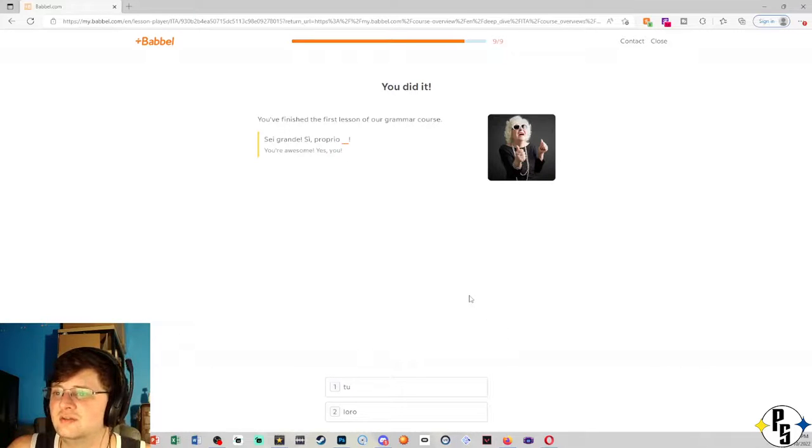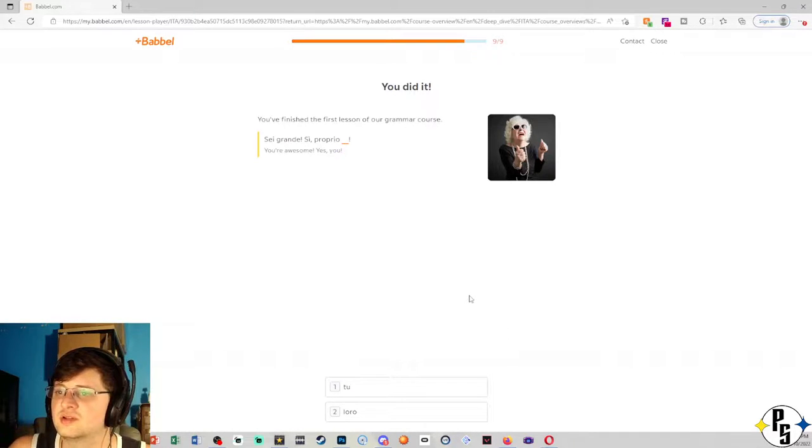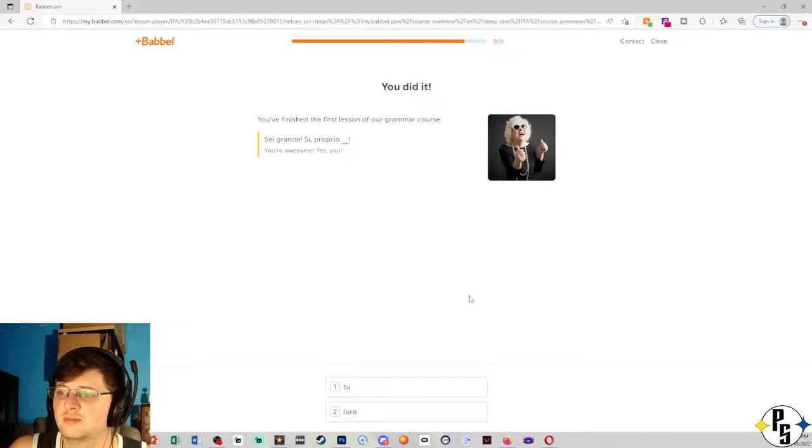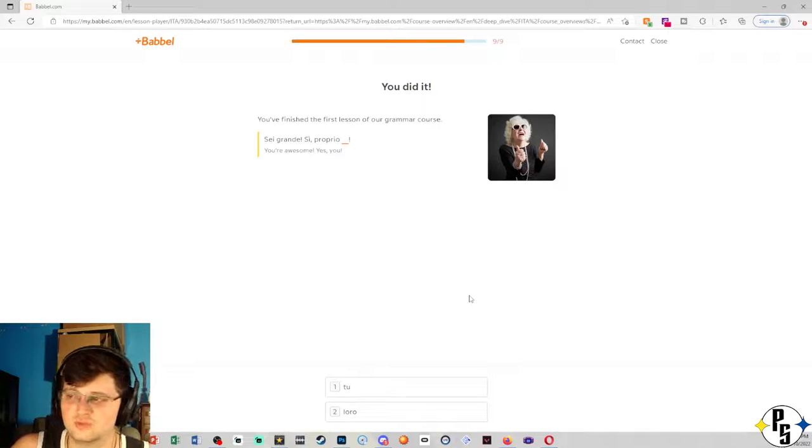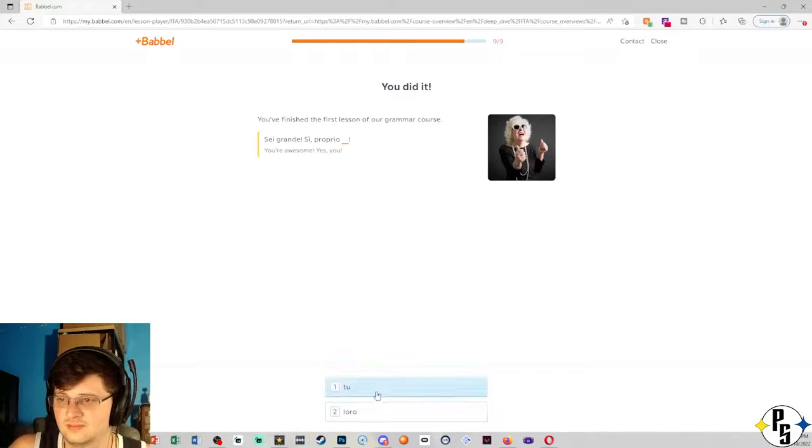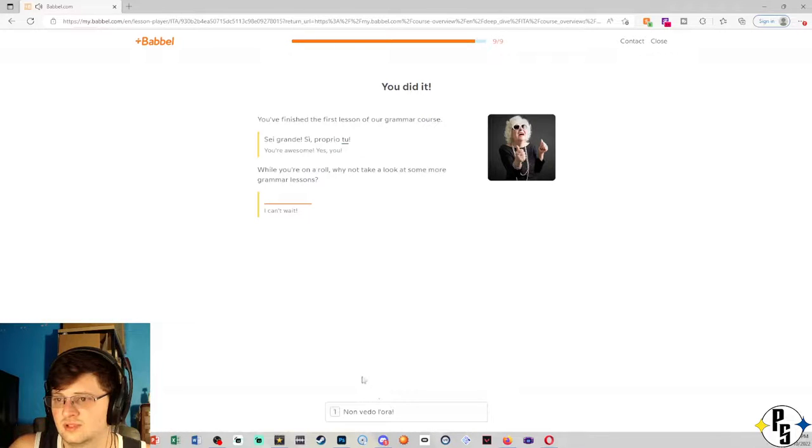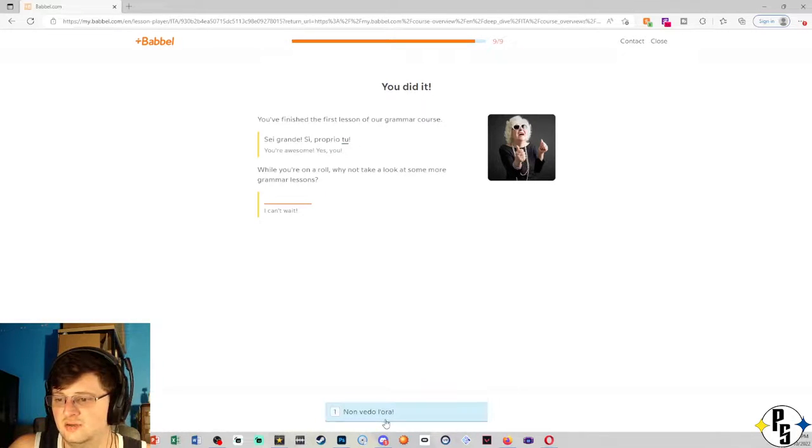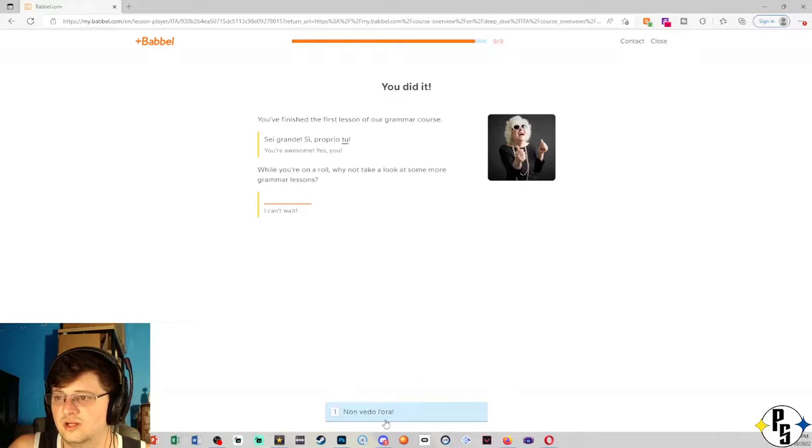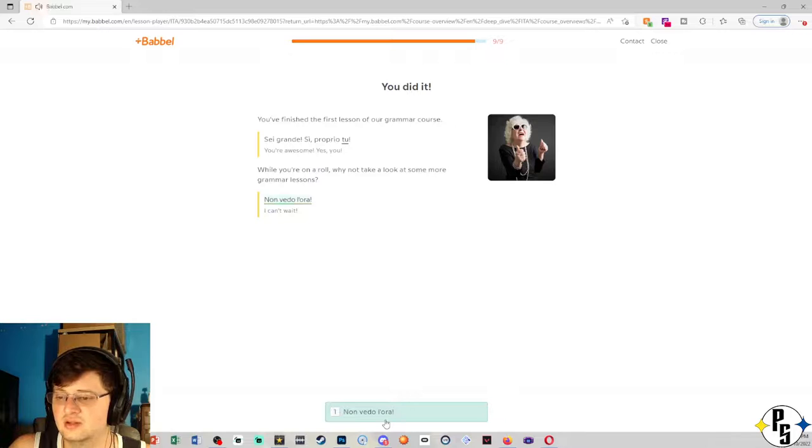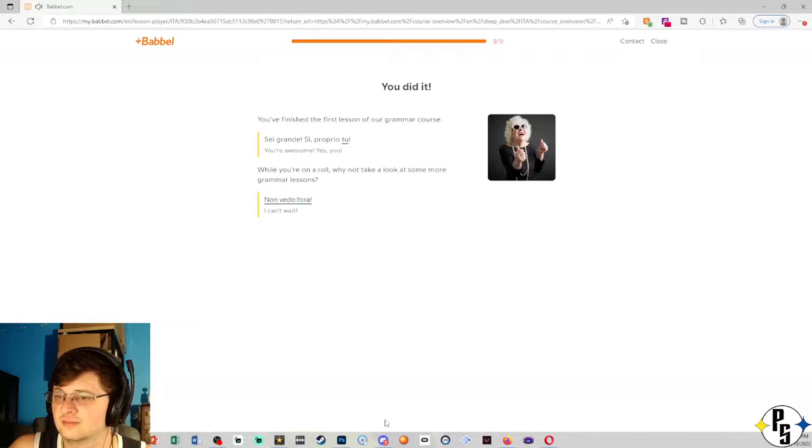You did it. You finished the first lesson of our grammar course. Sei grande. Si proprio tu. Non vedo l'ora. While you're on a roll, why not take a look at some more grammar lessons. I can't wait. Non vedo l'ora. Non vedo l'ora.